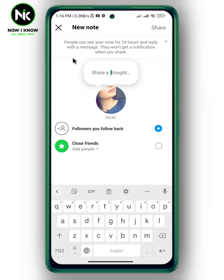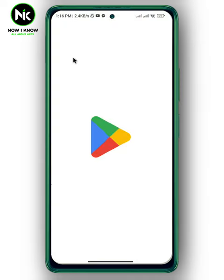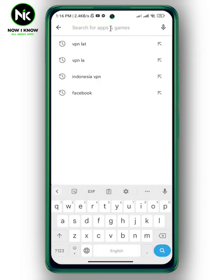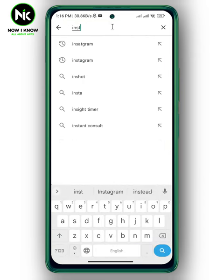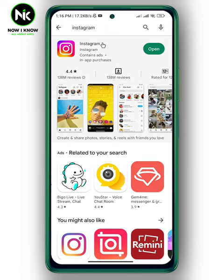Now in case you didn't get the note feature, make sure that your app is updated. Go to the Play Store and type in Instagram. If it says Open, then your app is updated, but if it says Update, then you need to update your app.